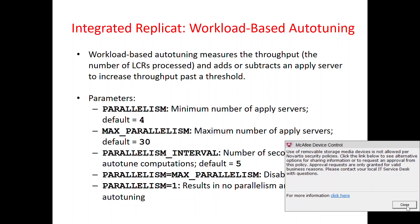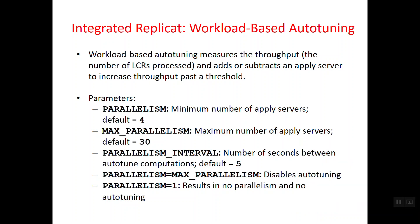If you set parallelism to 1, there is no parallelism and no auto-tuning — a single apply process will work. This is generally not ideal since integrated replicate is mainly used for parallelism, but it depends on your use case. For example, with BLOBs where you need serial order processing, parallelism 1 is appropriate. By default the parameters are good enough; you can reduce max parallelism as needed.